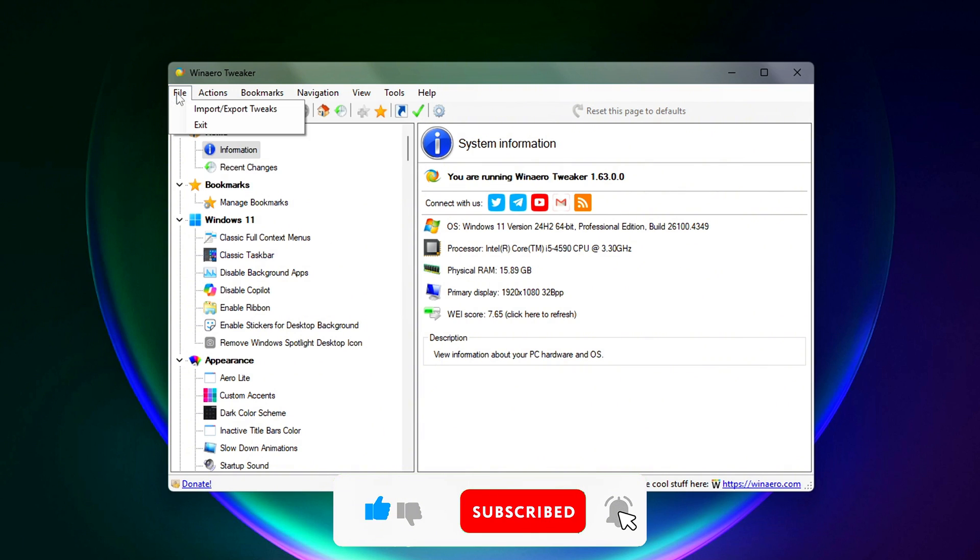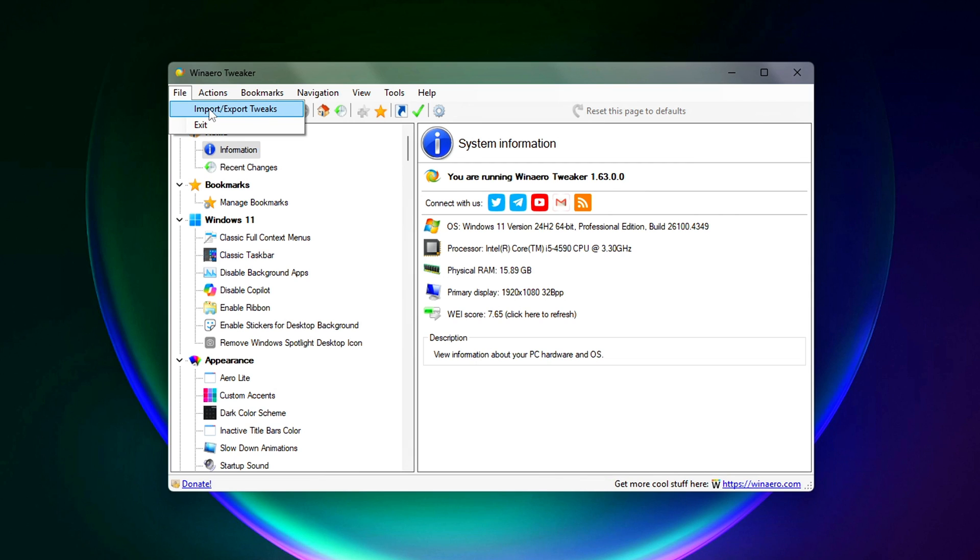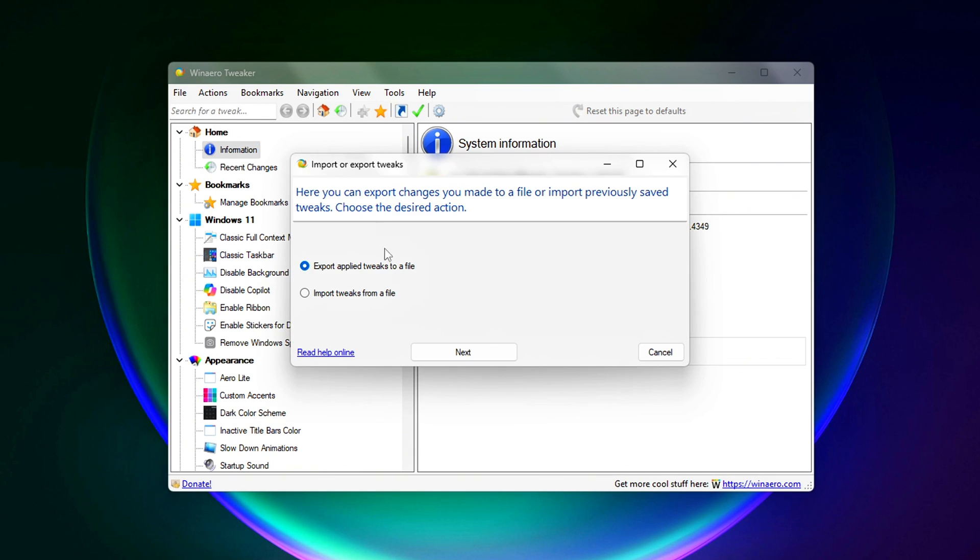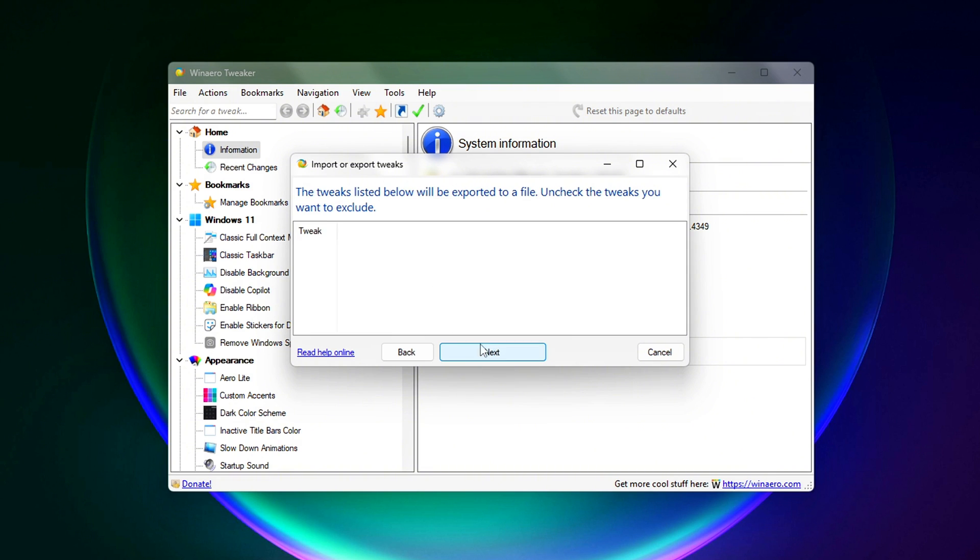Export Tweaks. This creates a backup file of your current settings. You can save it anywhere, and later on, reimport it to restore your exact customizations in seconds.